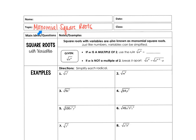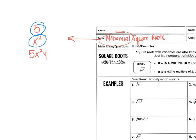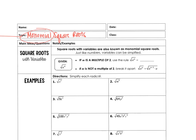Hey guys, in this video we are going to go over monomial square roots. To start off, we're going to quickly go back to talking about what a monomial is. A monomial is a number by itself, a variable by itself, or the product of numbers and variables. And what we're going to be doing today is dealing with monomials underneath a square root sign, also known as square roots with variables inside of them.